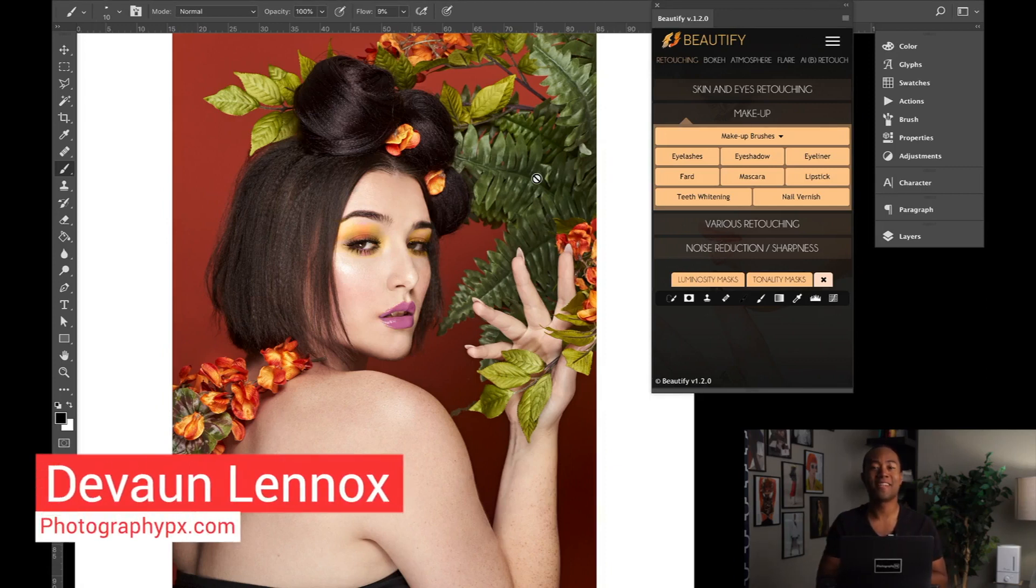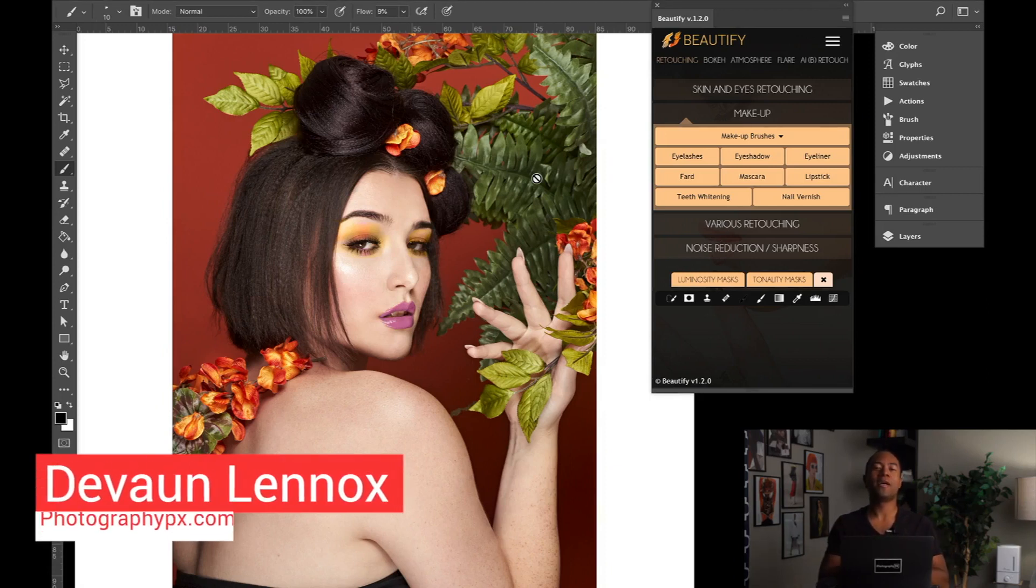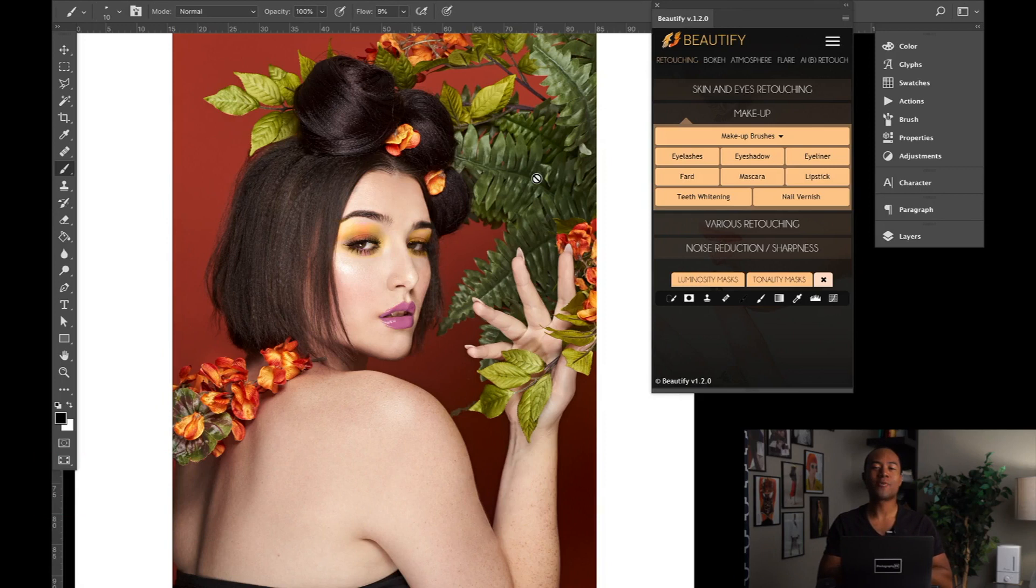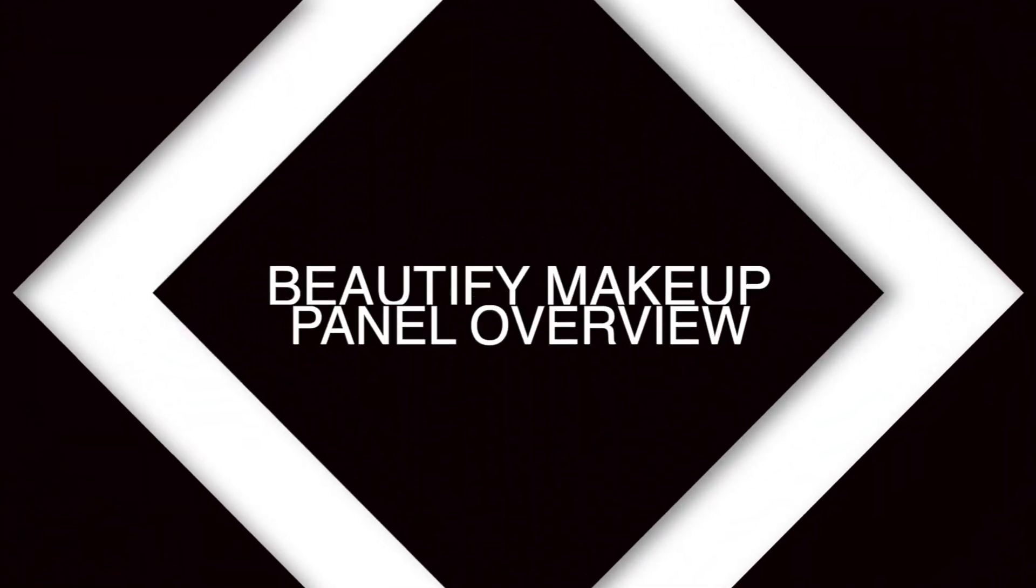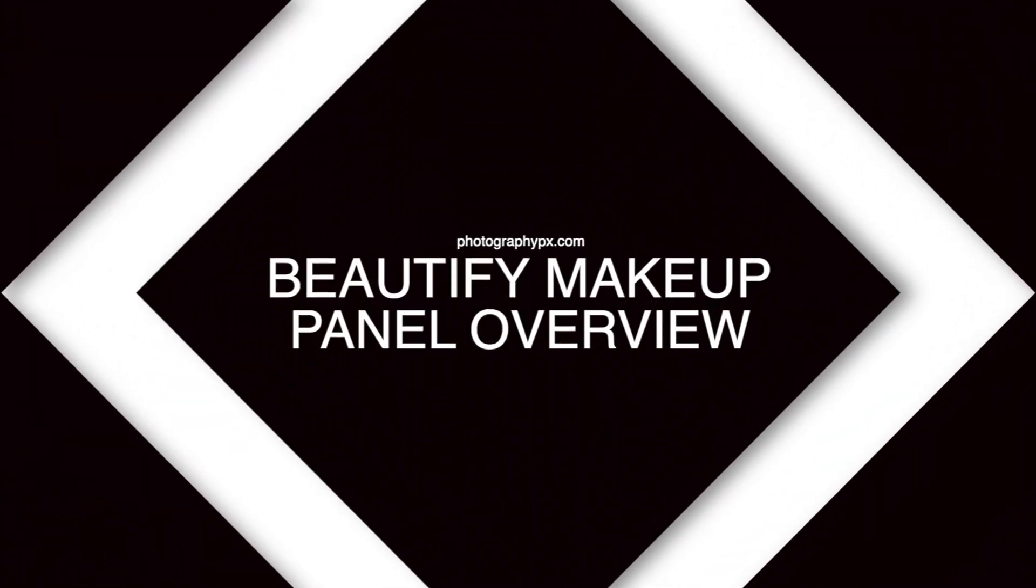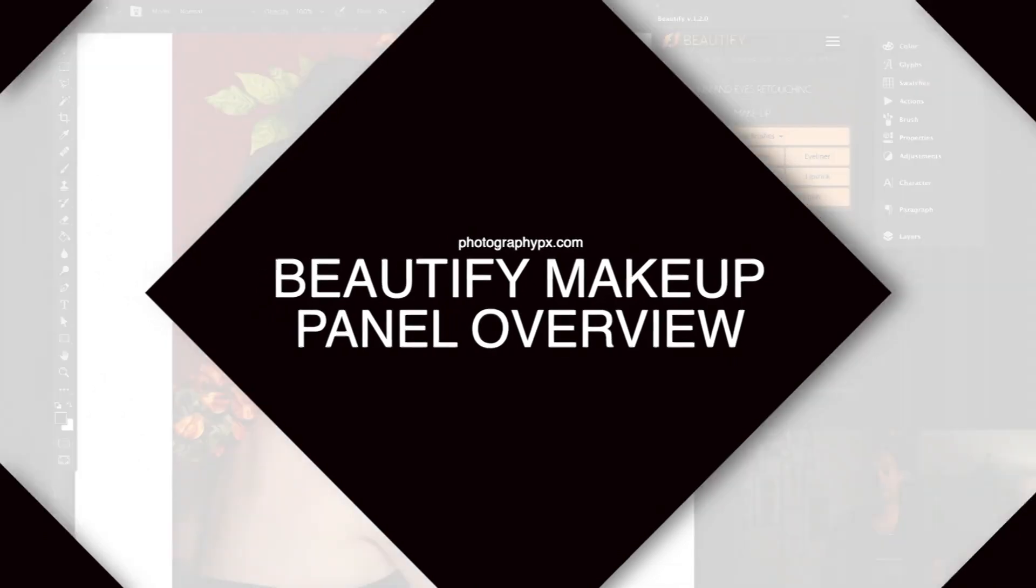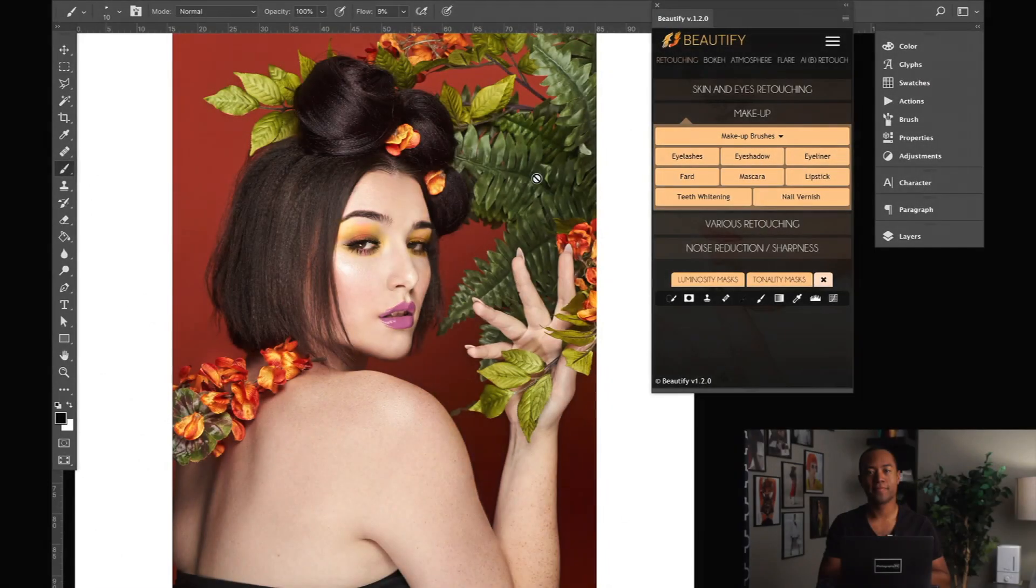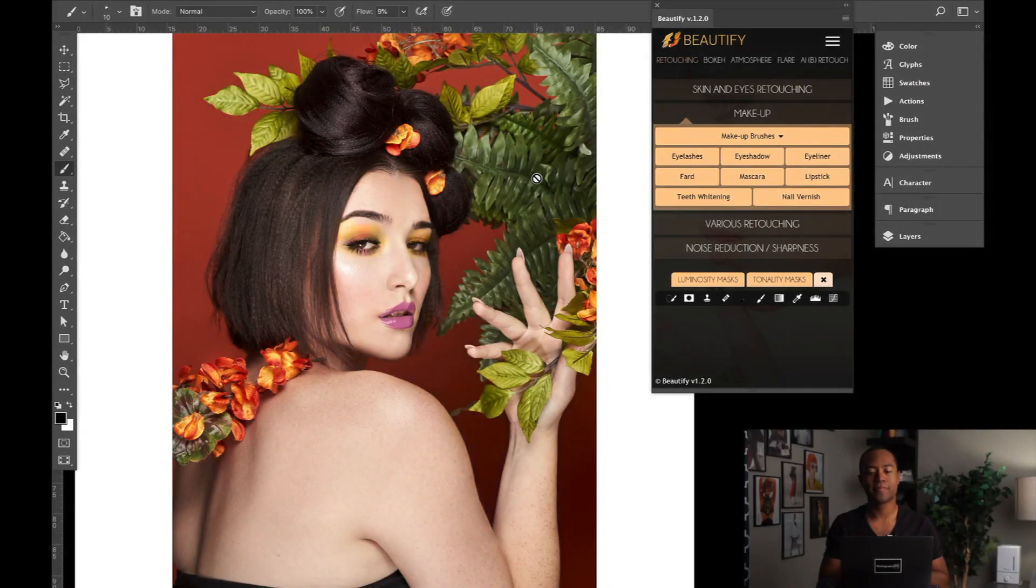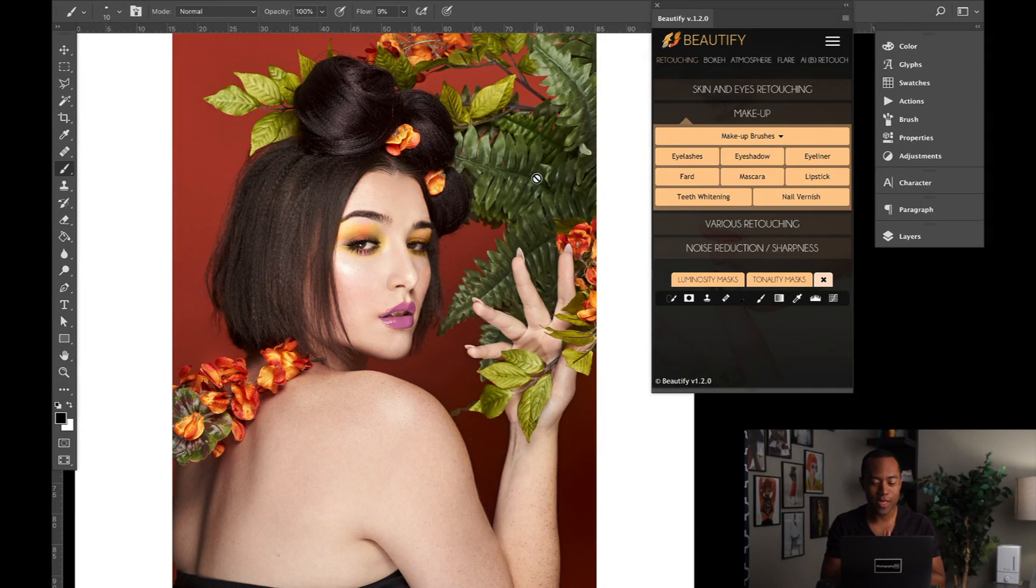So hello my friends, Devon Lennox here, Photography PX. In today's video, I'm going to walk you guys through step-by-step the Beautify retouching panel when it comes to the makeup section of the panel. All right, so here we are, Adobe Photoshop. This is the image that we have on screen.